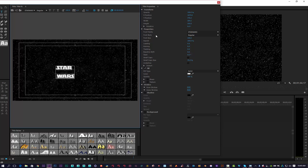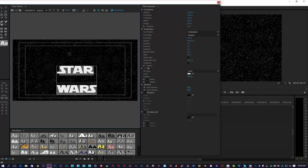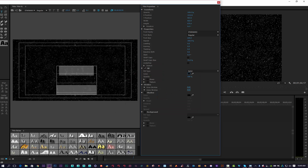We're going to highlight both words together and up here we've got our font size, so we can punch the font size right up. We're going to make it centered — dead centered. Then we're going to make the text jet black.